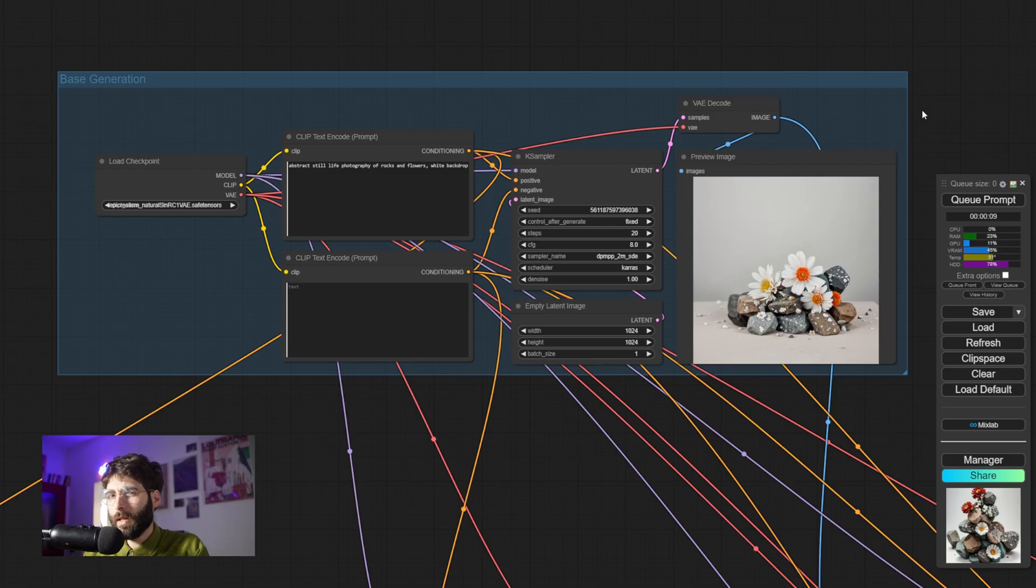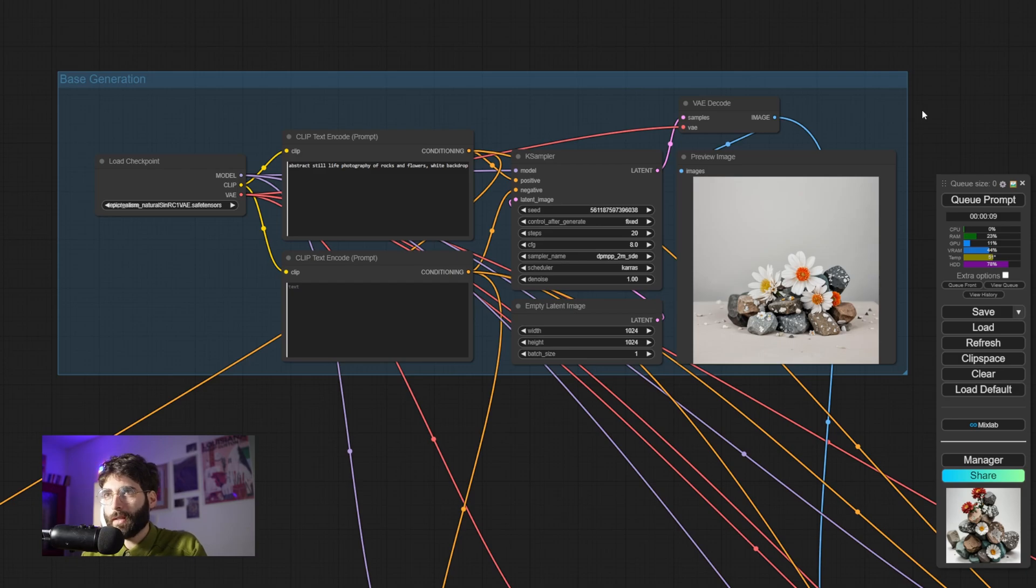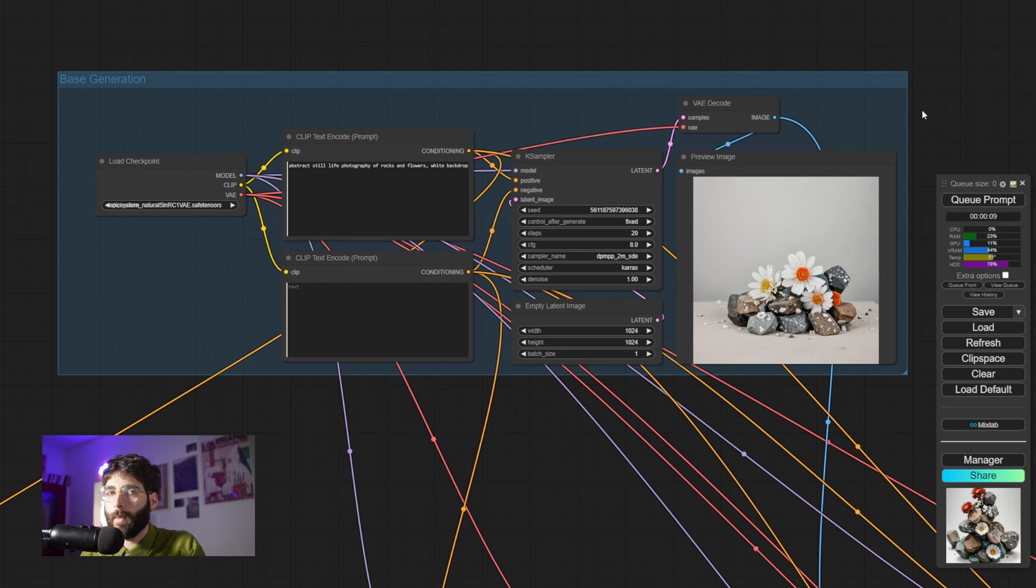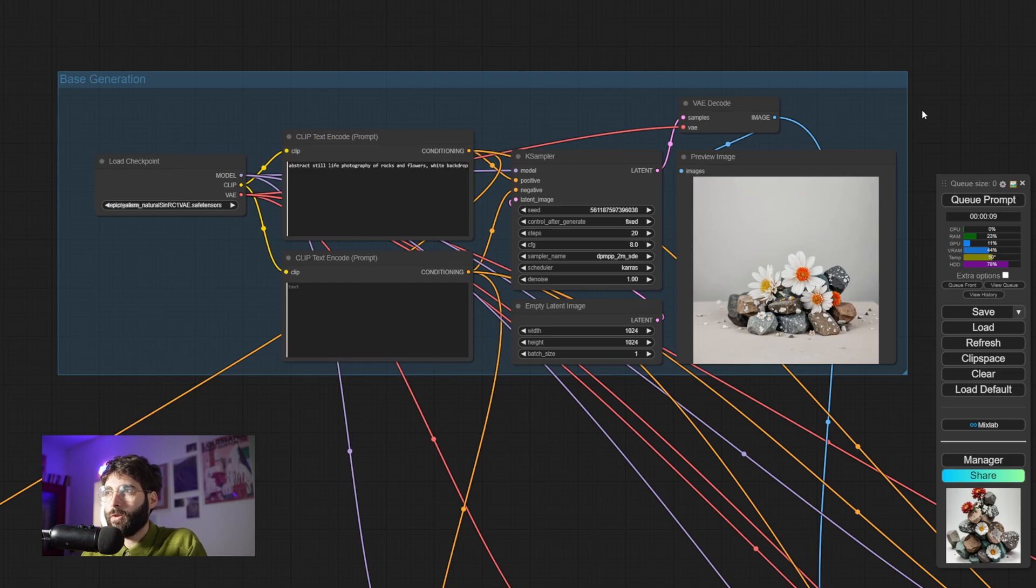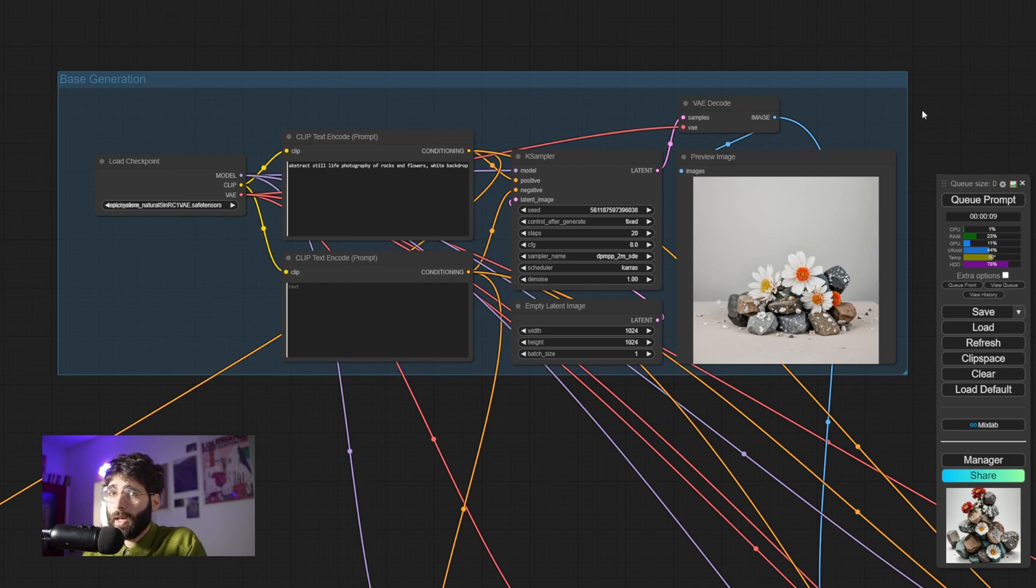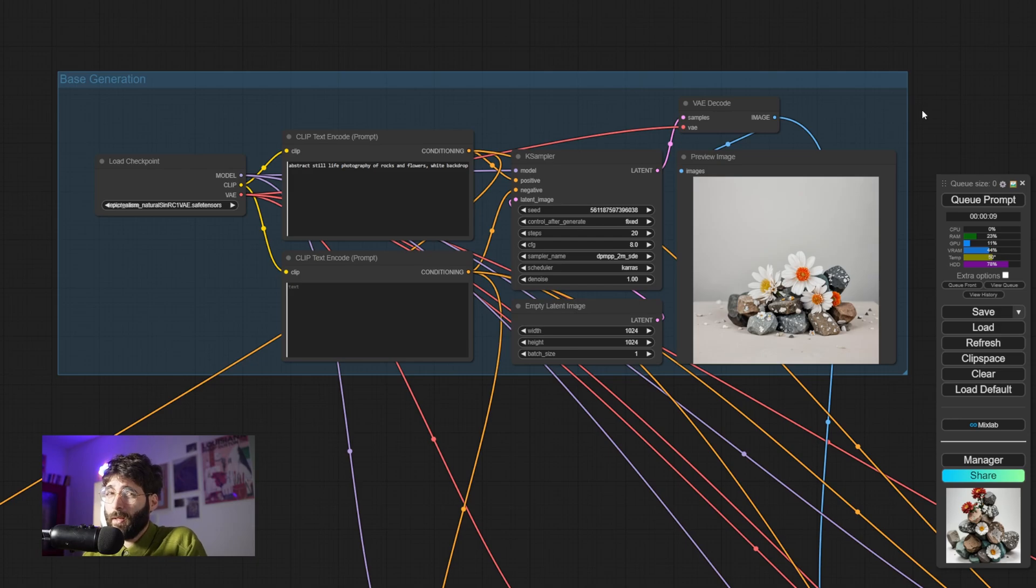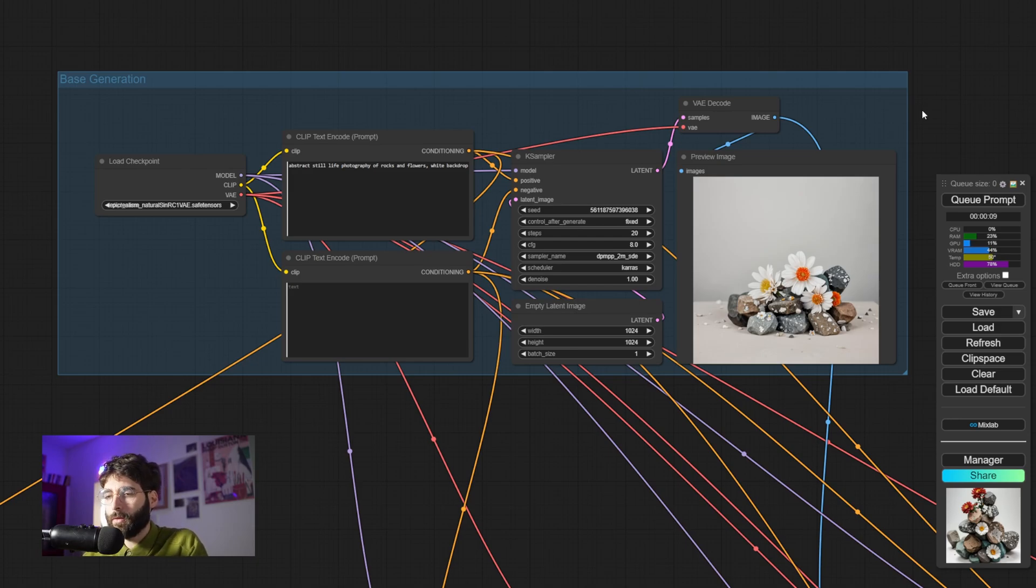Have you ever thought that your generation with stable diffusion are boring? Take this image for example. We are asking for an abstract still life photography of rocks and flowers with a white backdrop and the resulting generation, well it's correct, but it's nothing groundbreaking. Yes, we got some rocks and flowers, but they're not in an interesting composition. The table is kind of boring, the light is kind of boring.